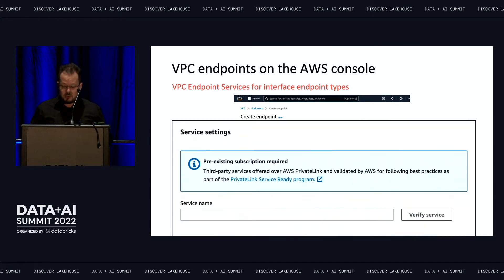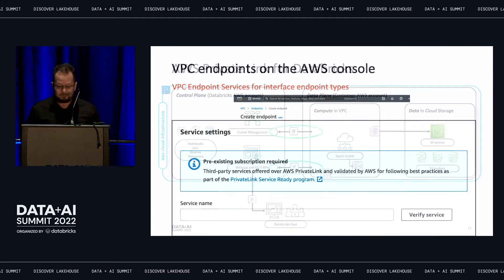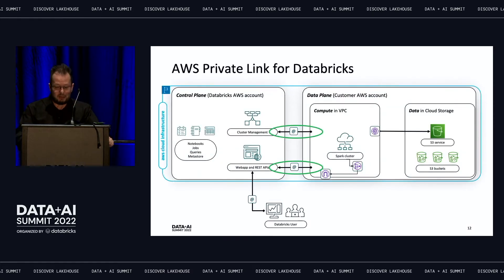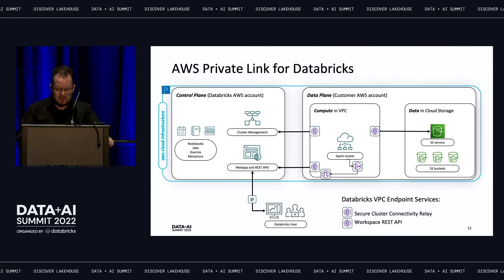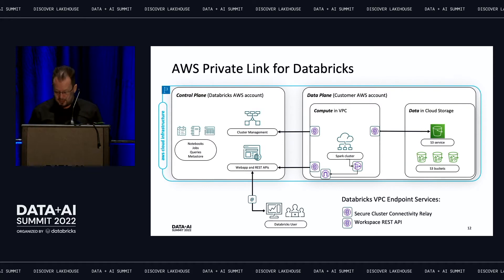For a third-party endpoint service, the customer just needs to type the name of the service, verify it's available in their AWS account and region, and then the corresponding endpoint is created and attached to the specified VPC and subnets. That is exactly what Databricks has done — we have created two VPC endpoint services: one for the secure cluster connectivity relay and another for the workspace REST APIs. This way the data plane and control plane can communicate only through private connections using private IP addresses.